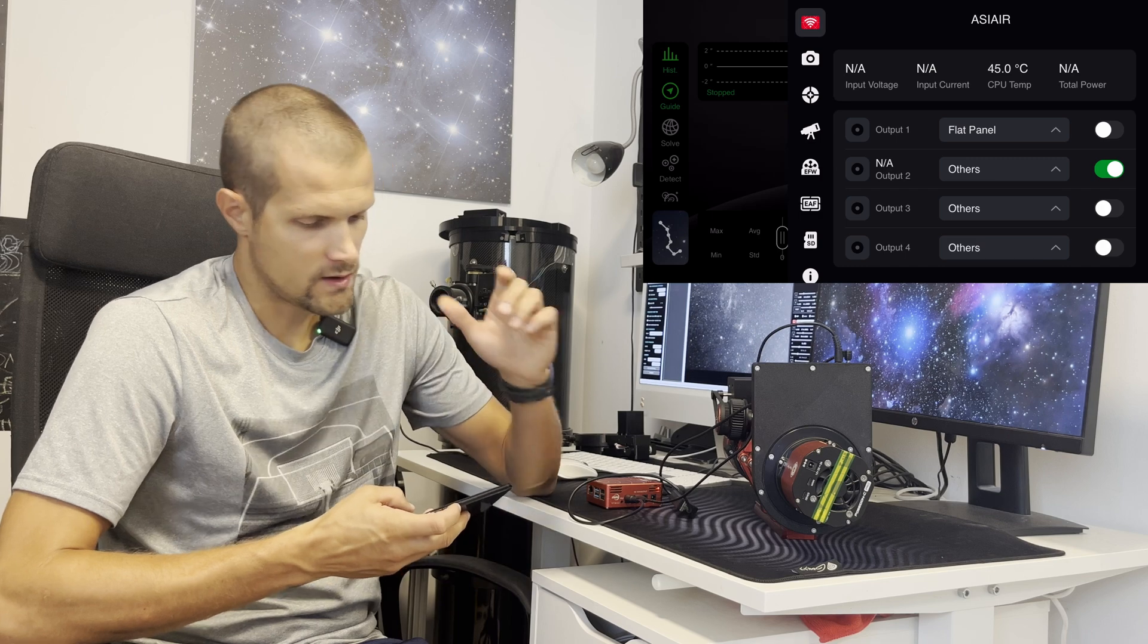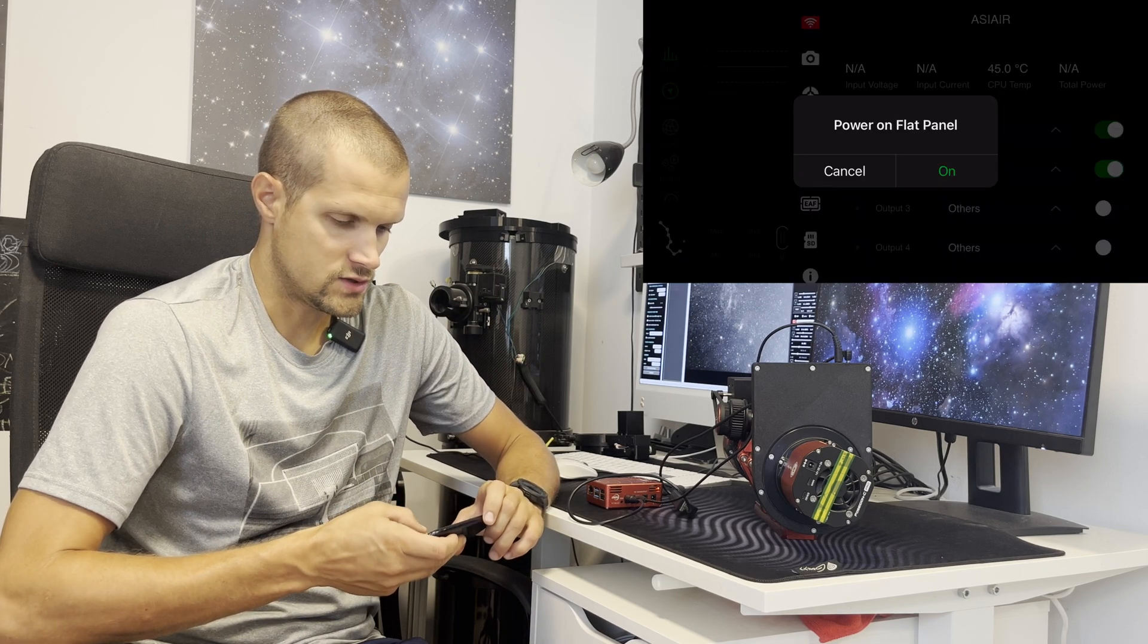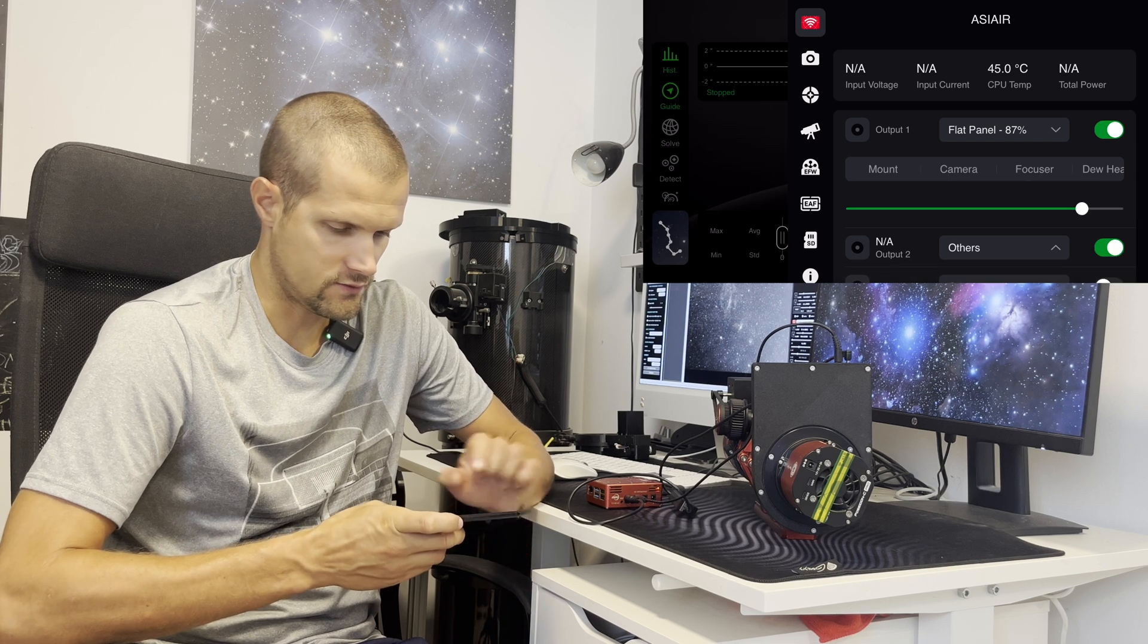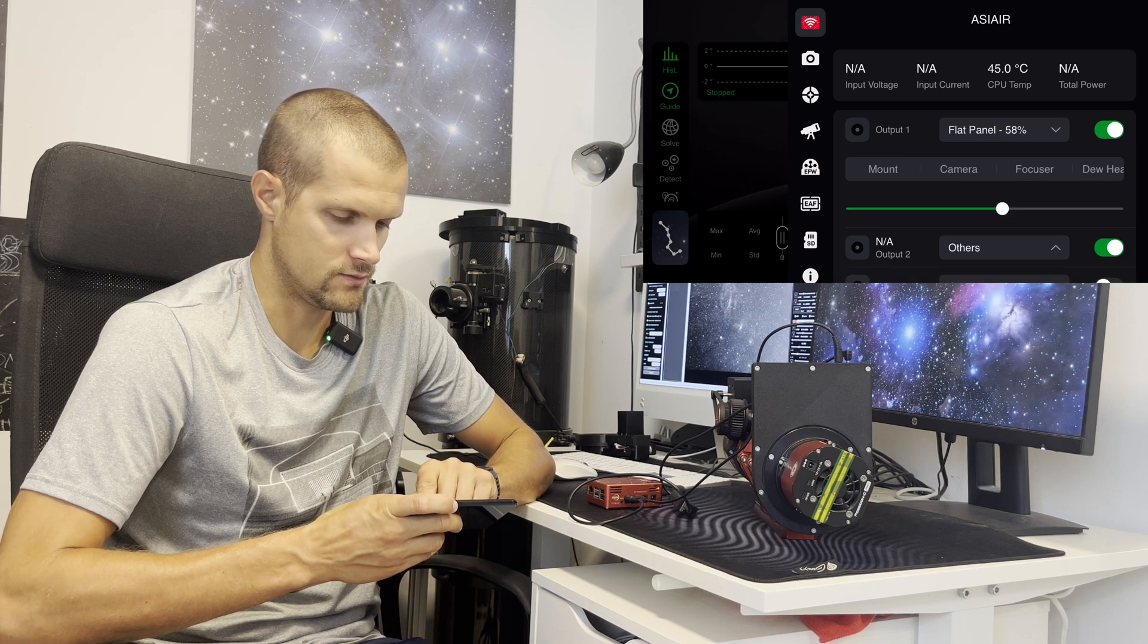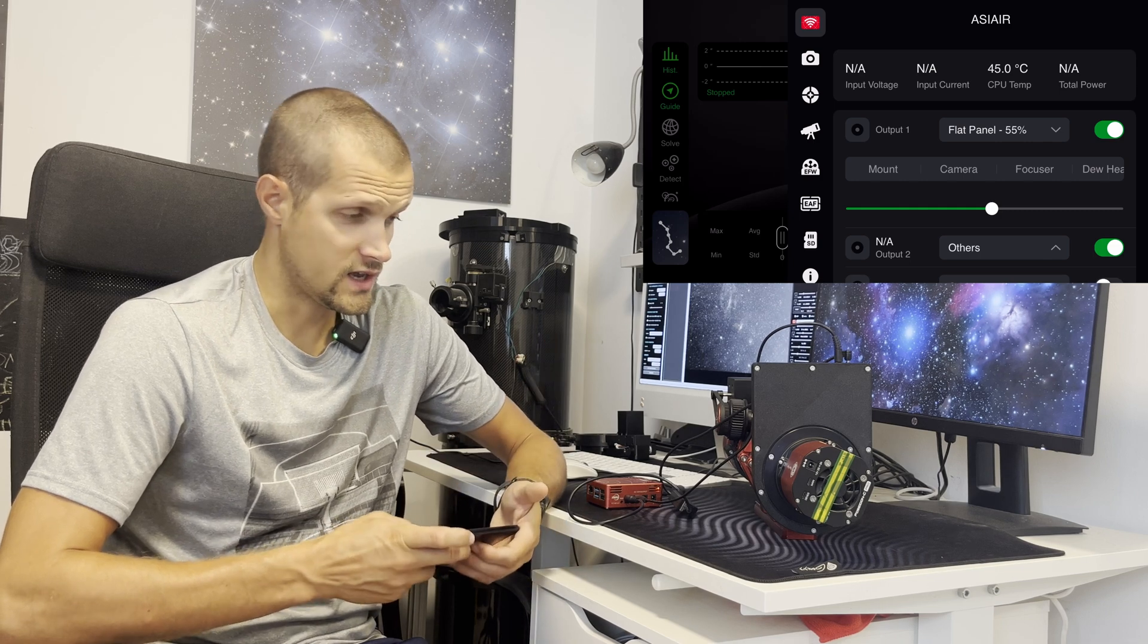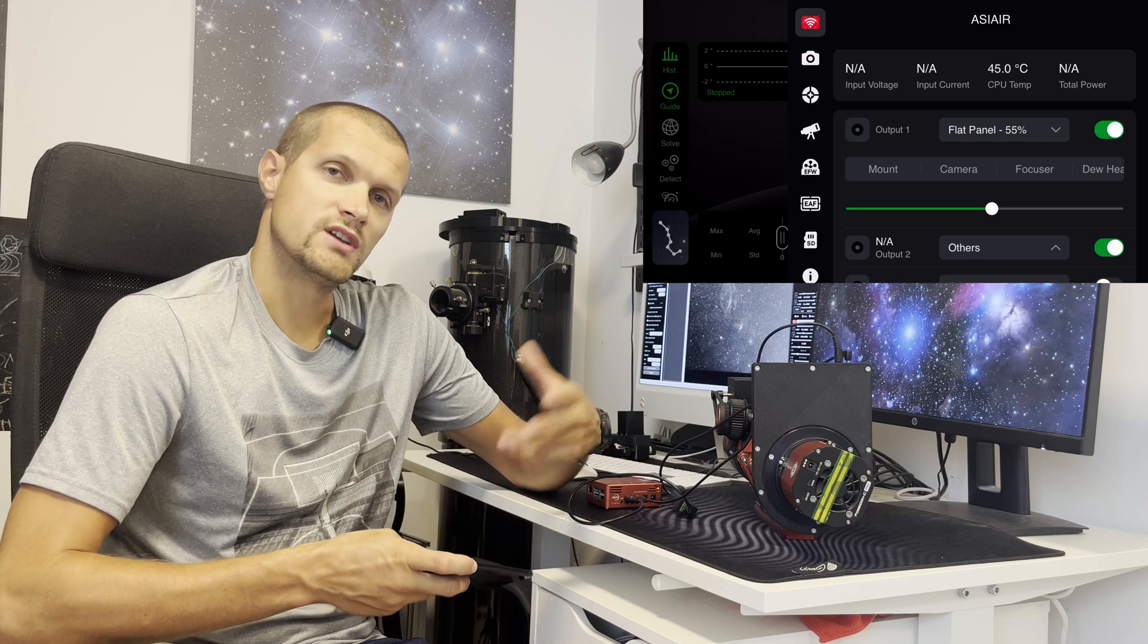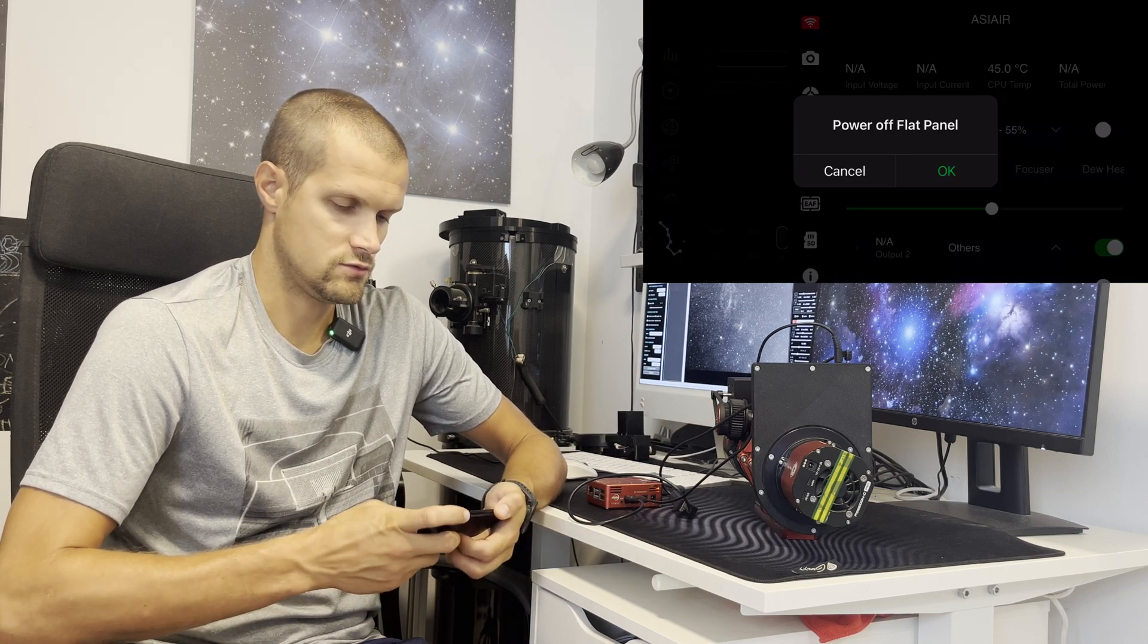So first we turn on port number two which is main power so we can power up the rotator, and now we turn on port number one which is the control port of the rotator. And for example let's choose just for the sake of demonstration 55%, and when we turn the port off we will initiate the movement of the field rotator like so.